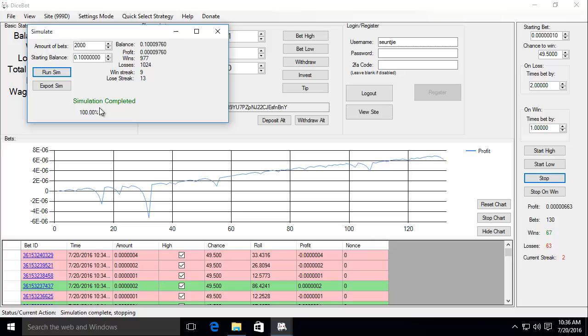Now that it's done running, the bot shows the new balance, the profit made, the wins, losses, and the longest winning streak and longest losing streak encountered in the simulation.